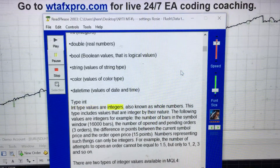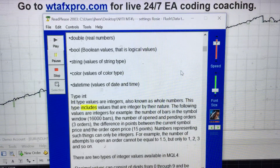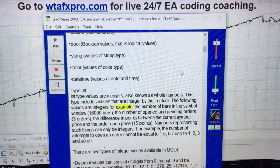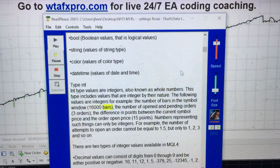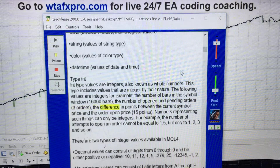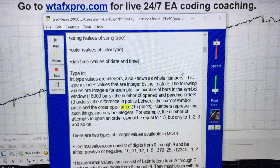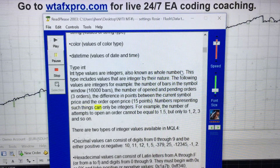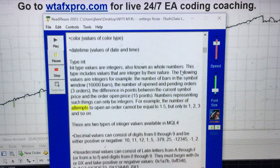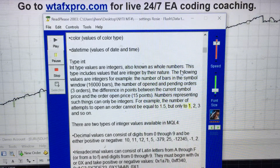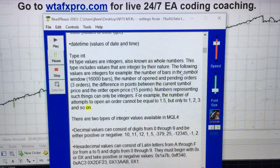Type int: If typed values are integers, also known as whole numbers. This type includes values that are integer by their nature. For example: the number of bars in the symbol window — 16,000 bars; the number of open and pending orders — 3 orders; the difference in points between the current symbol price and the order open price — 15 points. Numbers representing such things can only be integers. For example, the number of attempts to open an order cannot be equal to 1.5, but only to 1, 2, 3, and so on.